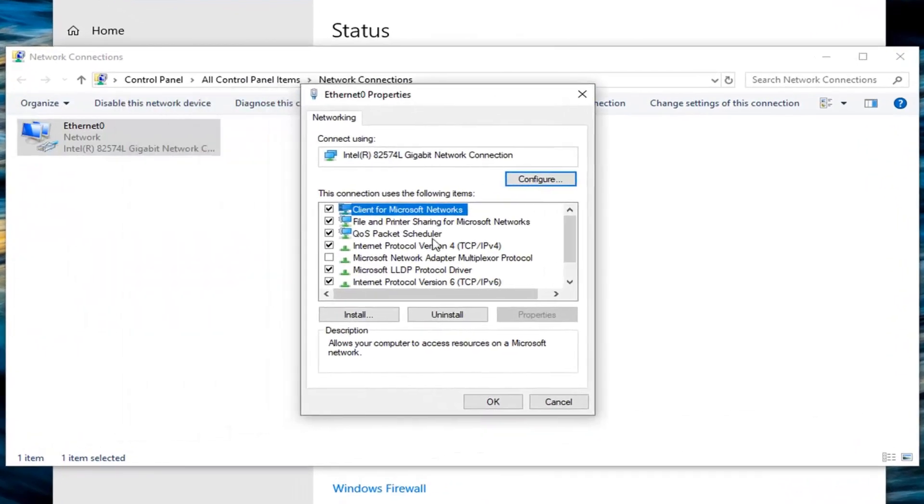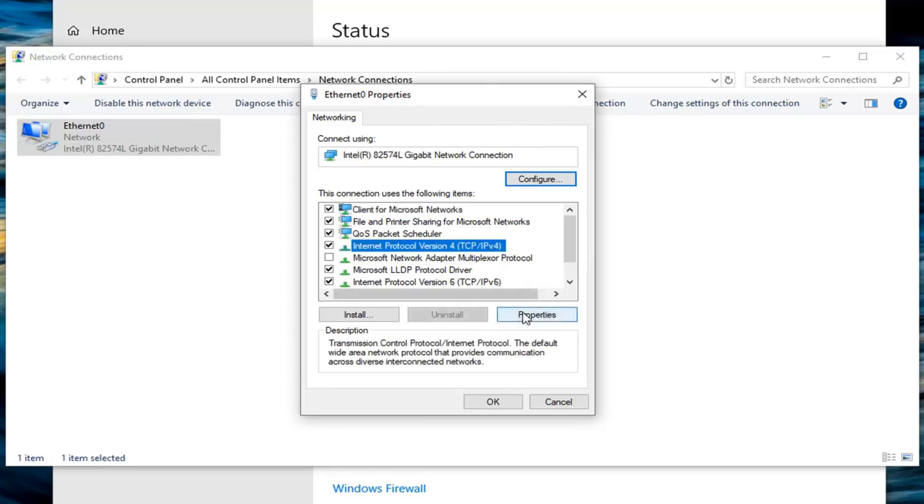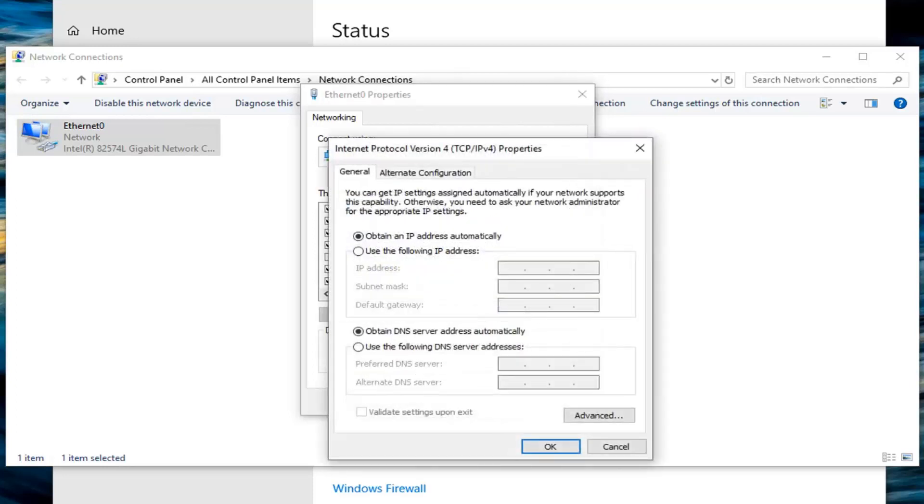Now you want to left click on the Internet Protocol version 4, TCP IPv4, and then left click on properties.